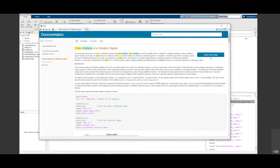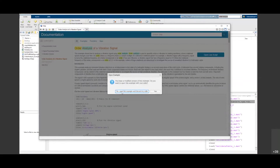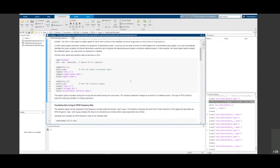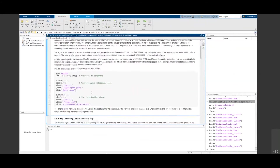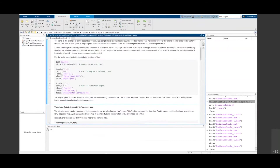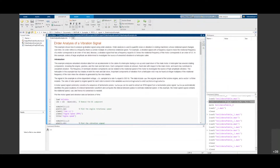I can open this as a live script by clicking on it. This is a program that we're converting into an app. I already built an app for this and I'm going to show you before I start building. This program is about order analysis of a vibration signal related to a helicopter. It is available inside MATLAB — you can access this document by typing 'order analysis' in your search.